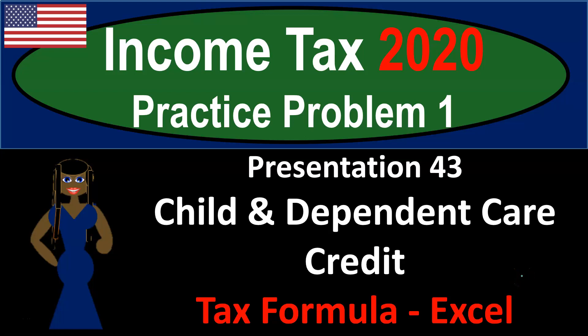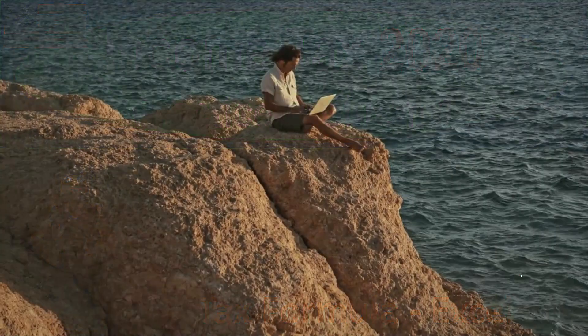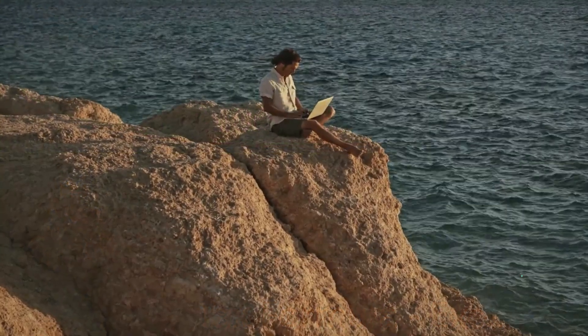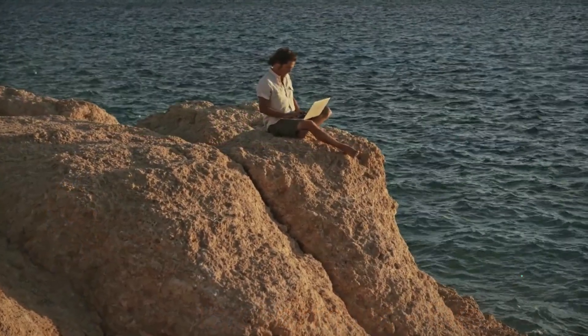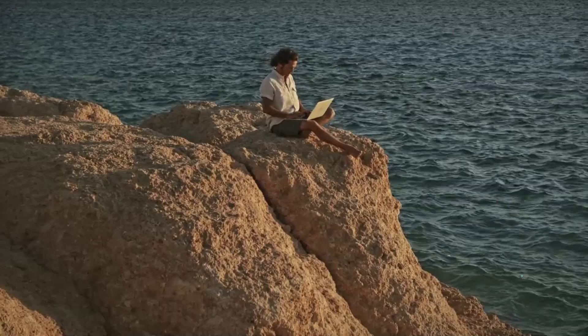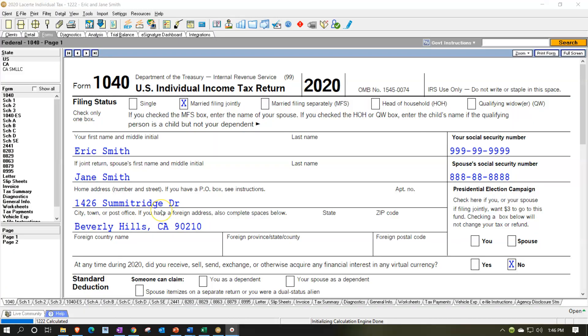Income Tax 2020 Practice Problem 1, Presentation 43: Child and Dependent Care Credit. We're going to look at it with regards to an income tax formula with the help of an Excel worksheet. Come in, relax with Income Tax 2020. Here we are in our LeCert tax software.